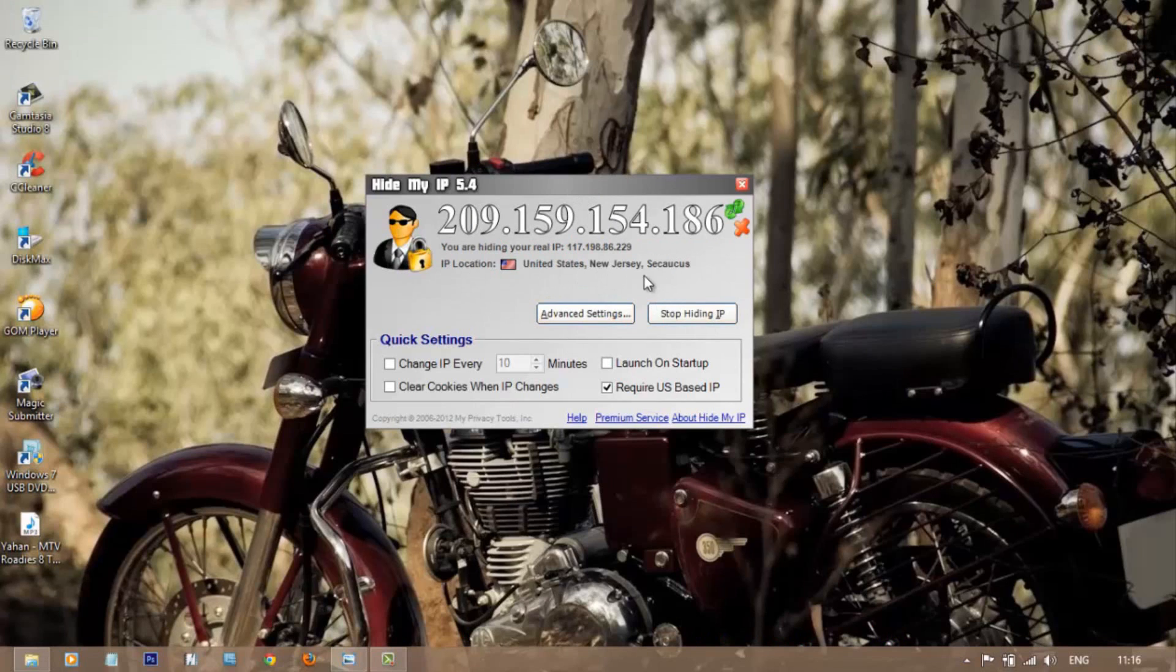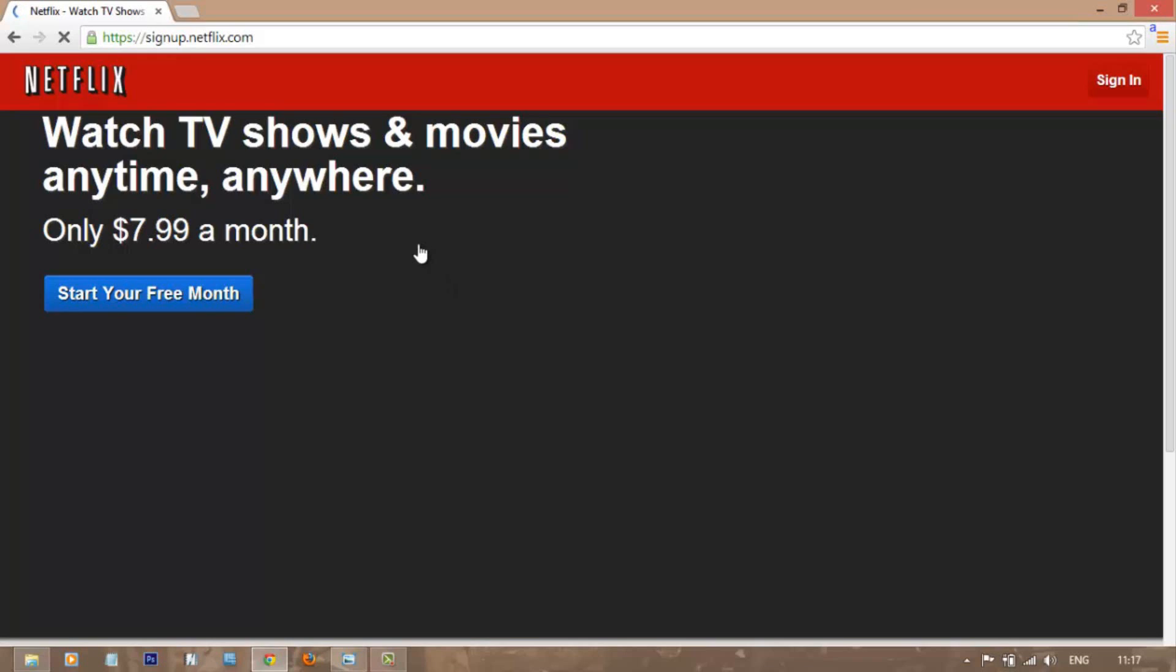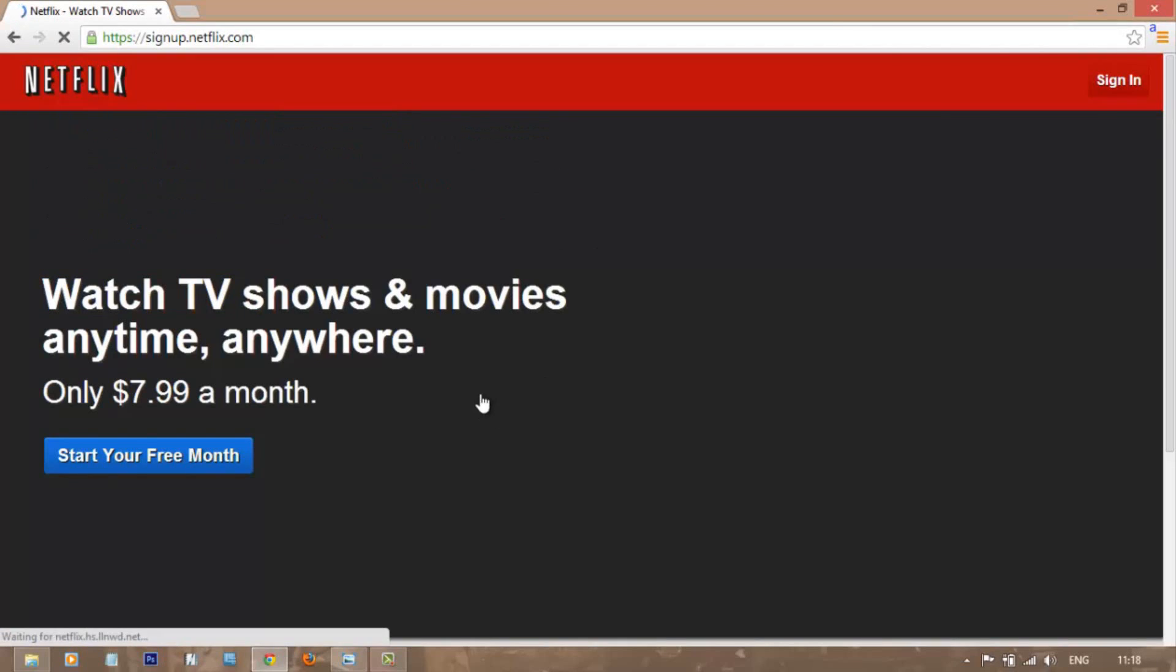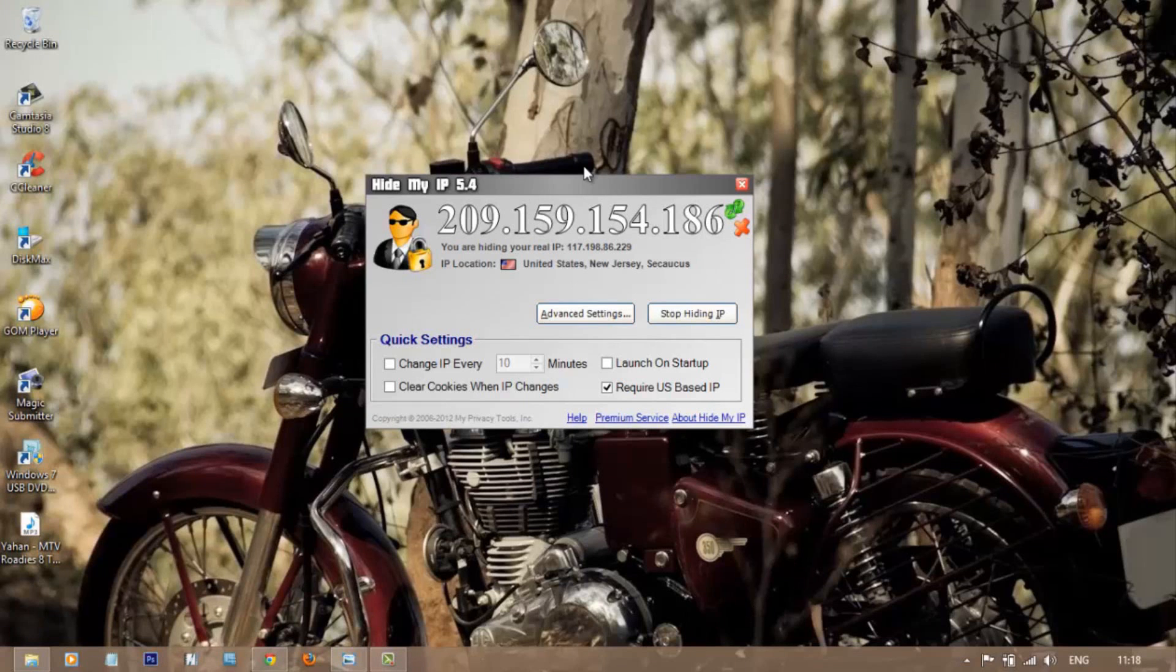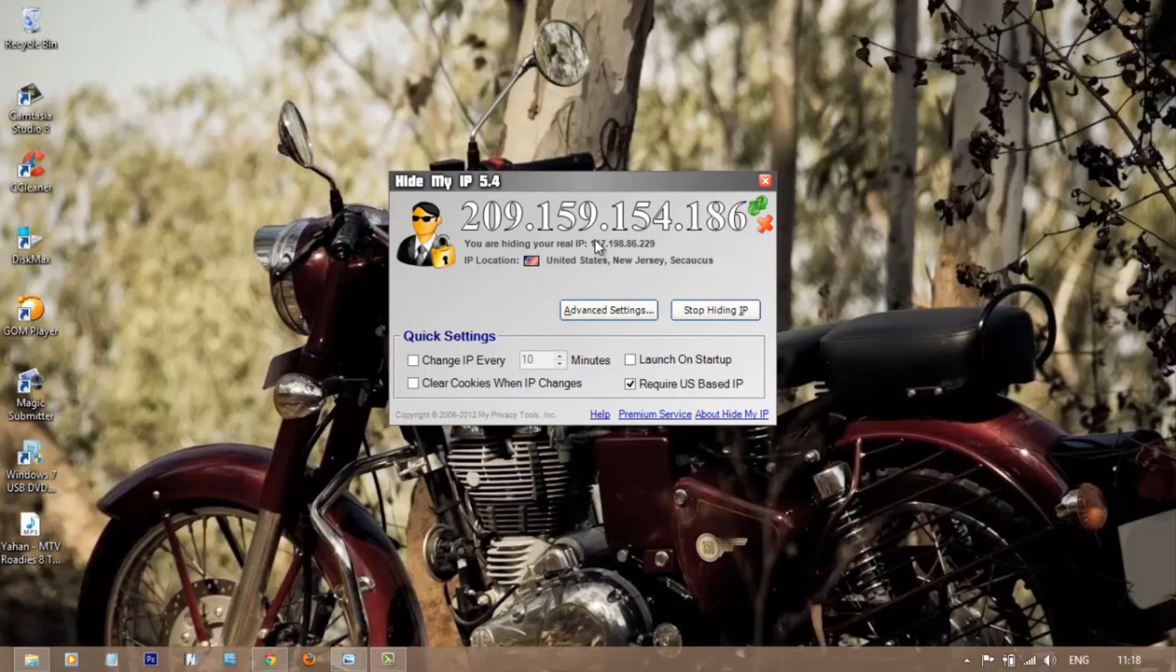As you can now see, the website is the same, but now it is asking me to start your free month and signing up for the site. Currently, this website is recognizing me as a visitor from United States. This is how this small tool can do wonders with one click.